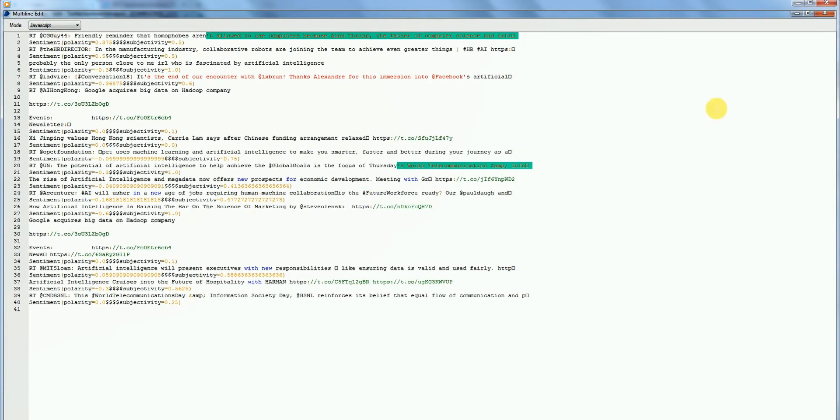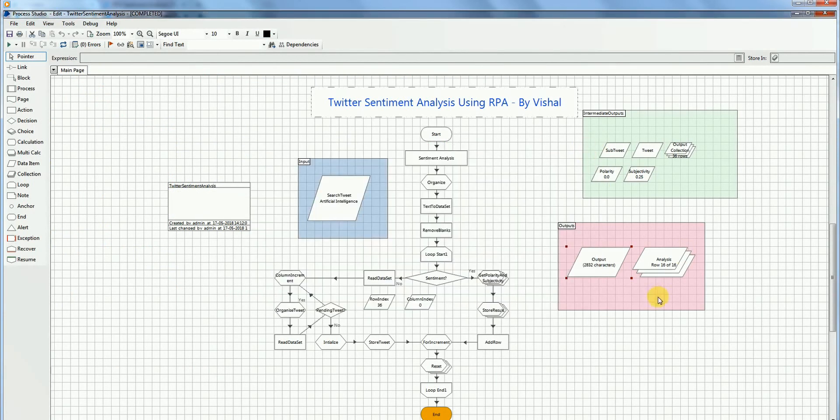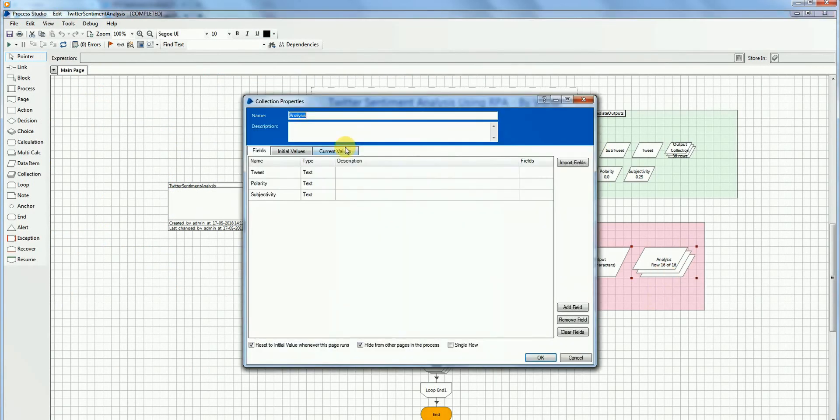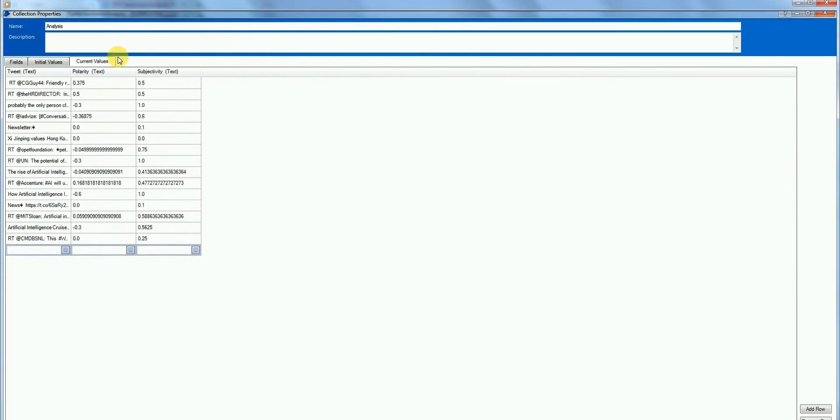And now let's go to the dataset. So these are the tweets and these are the corresponding polarity and subjectivity.